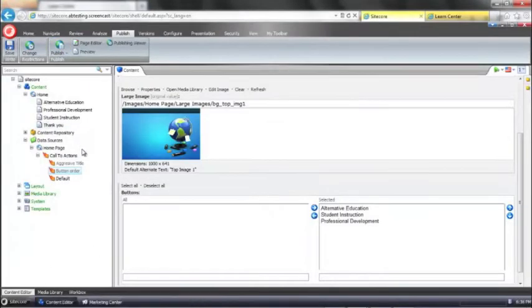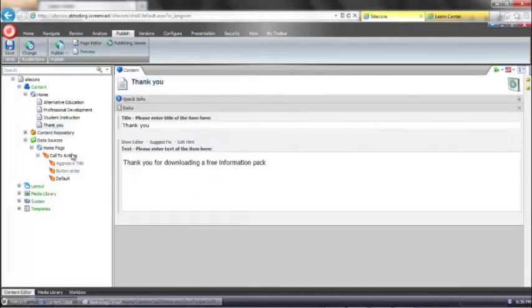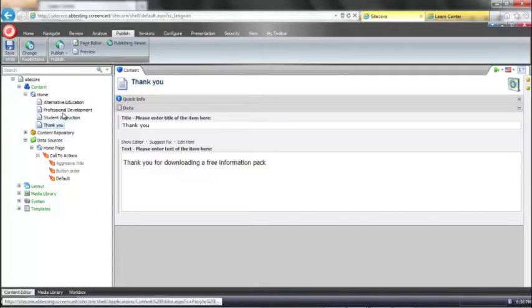So we need actually, now we have our goal we need to assign it to our page so that when people sign up for an information pack and land on the thank you page we're actually going to register that goal. So the way we do that is we select our thank you page.